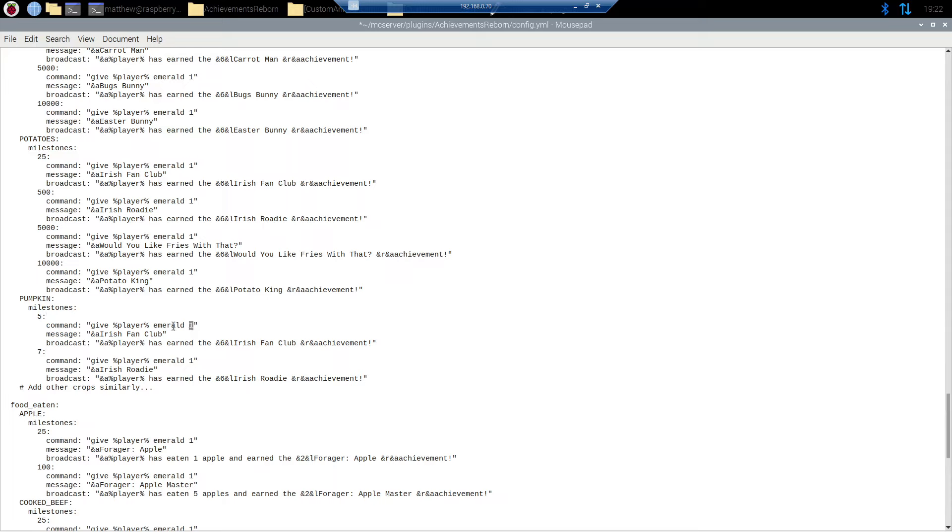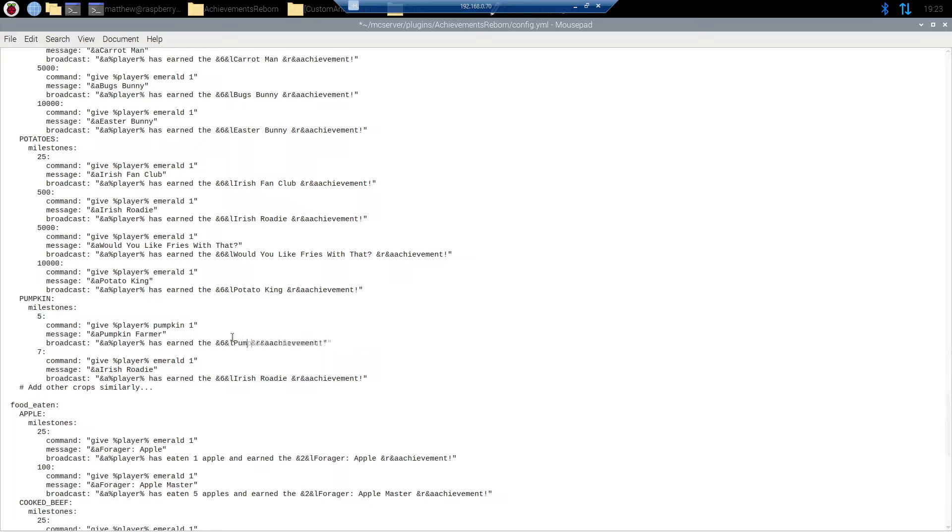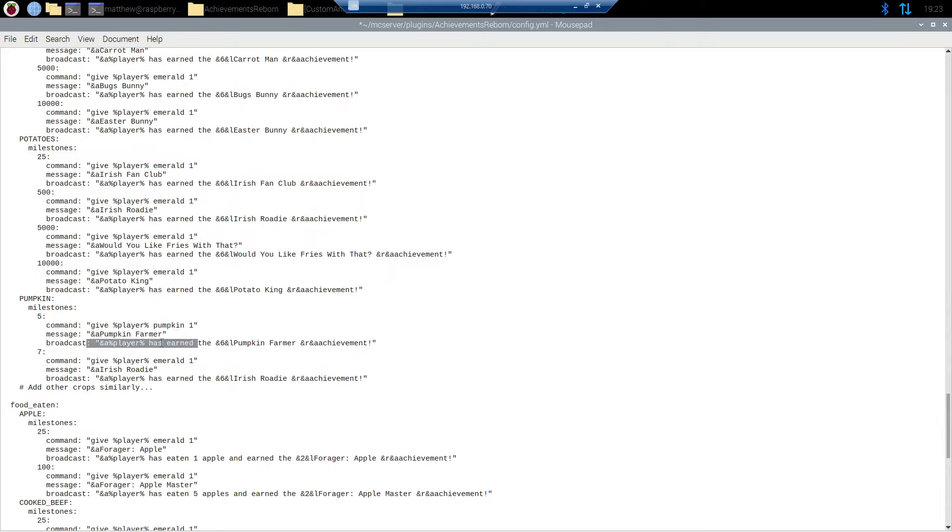Now we also want to experiment a little with these. At least change the reward up a little bit. So I'm going to say give percent player percent. We'll give them an extra pumpkin and we'll say one. And we're going to call this achievement pumpkin farmer. Okay and then same thing here we're just going to change this pumpkin farmer. So now the message or the name of the achievement is pumpkin farmer. The broadcast given is player has earned the pumpkin farmer achievement.